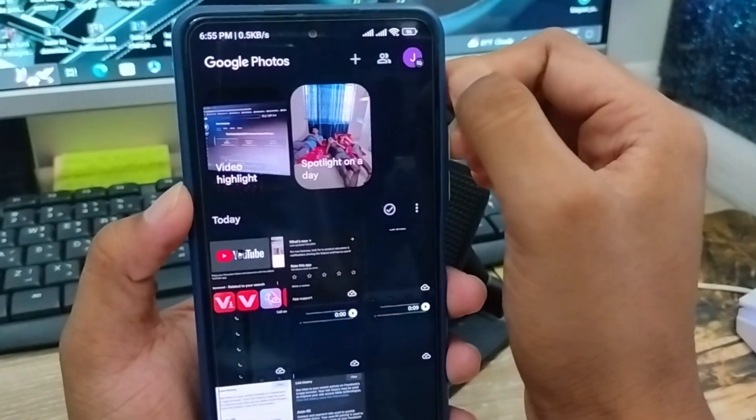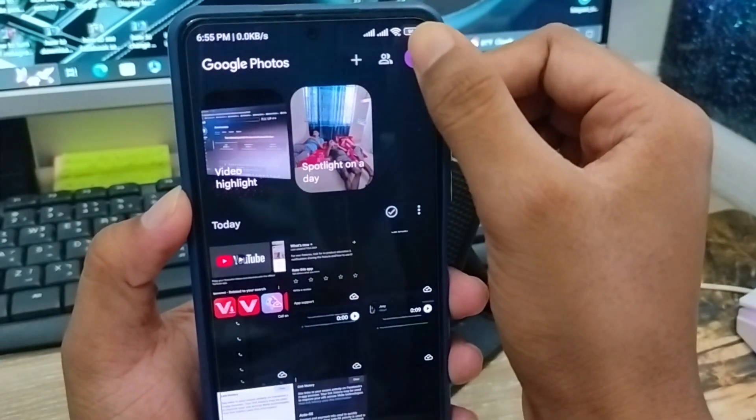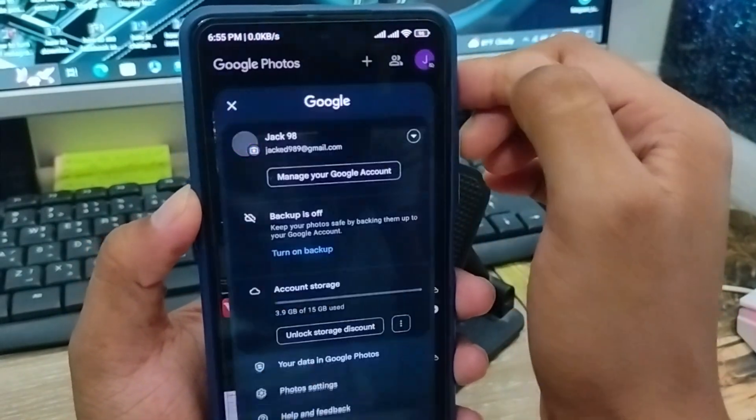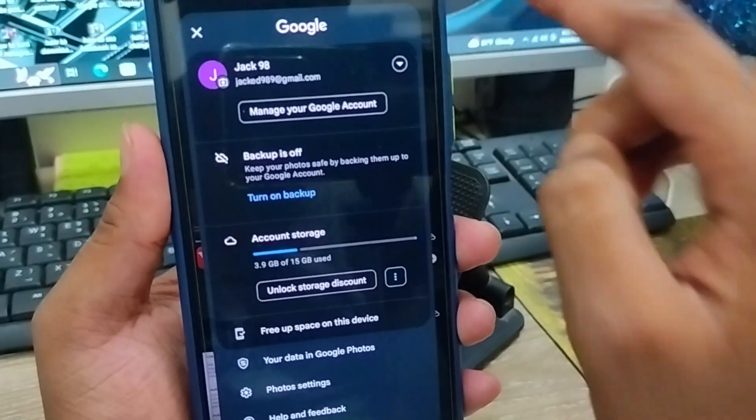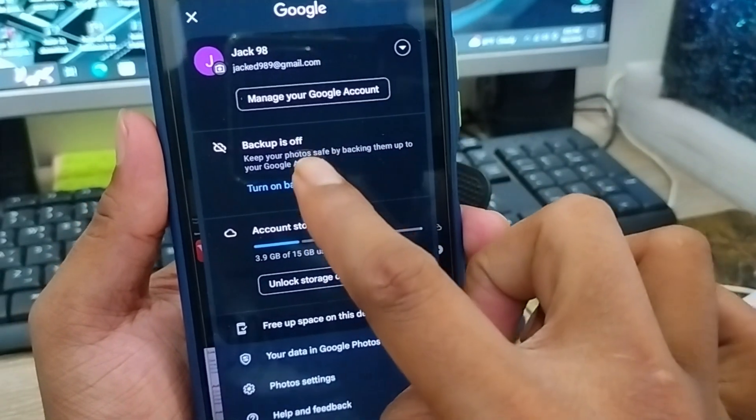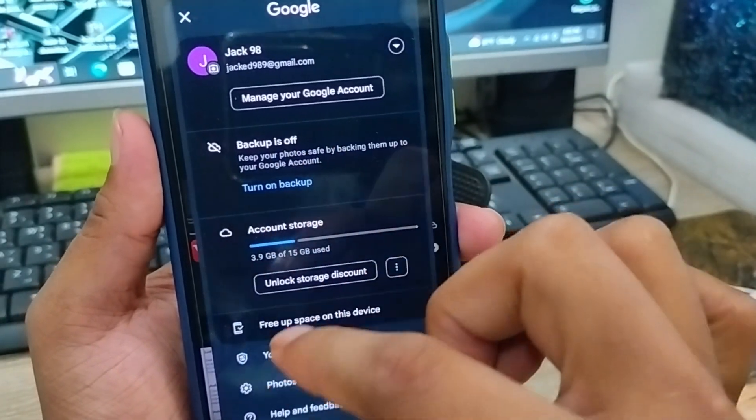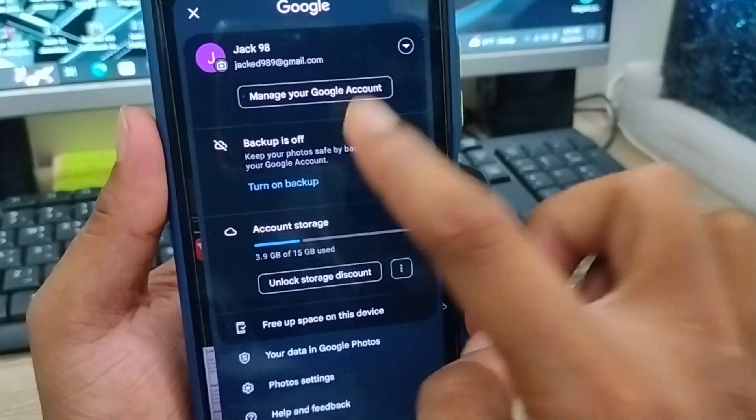Next, all you need to do is tap the profile photo icon at the top right corner. Now the second option, as you can see, is the backup option — you can turn it off by clicking on it.